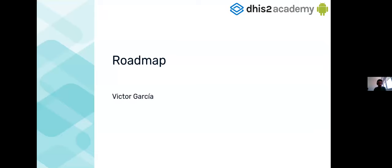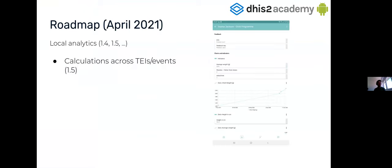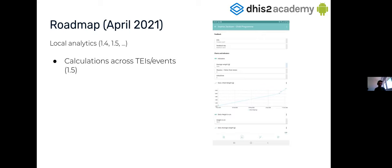Now, let's talk about the roadmap for the next version. Now we are in 1.4 and we have seen that in 1.4, we had basic analytic features. Now, yeah, for the next version for 1.5, we want to expand this functionality because now we only have basic analytics about event line list analytics, analytics in the context of a TEI mainly, program indicators that are evaluated in the context of an event or a TEI. Now we want to have some indicators evaluated across all the TEI's or even indicators for aggregated, evaluated in a wider context. So this is one of the things that are coming.